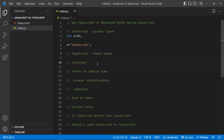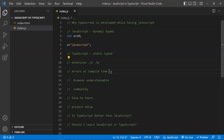The next difference is file extensions. If you name a file with .js, that is a JavaScript file. Similarly, if you name it with .ts, it becomes a TypeScript file. These are the extension differences between the two.